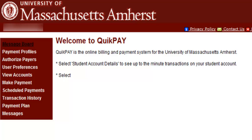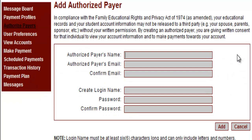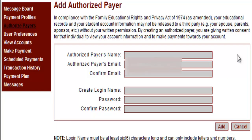When looking at the left side of the screen, you will want to click the tab titled Authorized Payers. The Authorized Payers tab will then bring you to a new window where you are able to add new authorized payers to your account. Click Add New on the right hand side of the page. This will bring you to another page where you are to enter more information about the person you choose to authorize on your account.